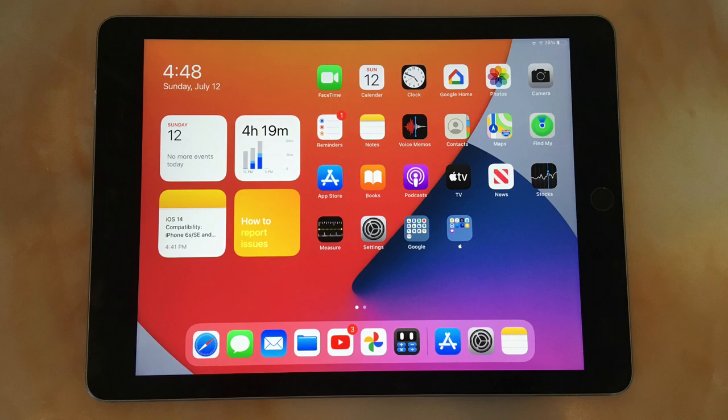So these are pretty much all the changes in iPadOS 14. What's great though is that they are all available on the iPad Pro 9.7 inch. And finally, we made it to the last thing on the list, performance and bugs.